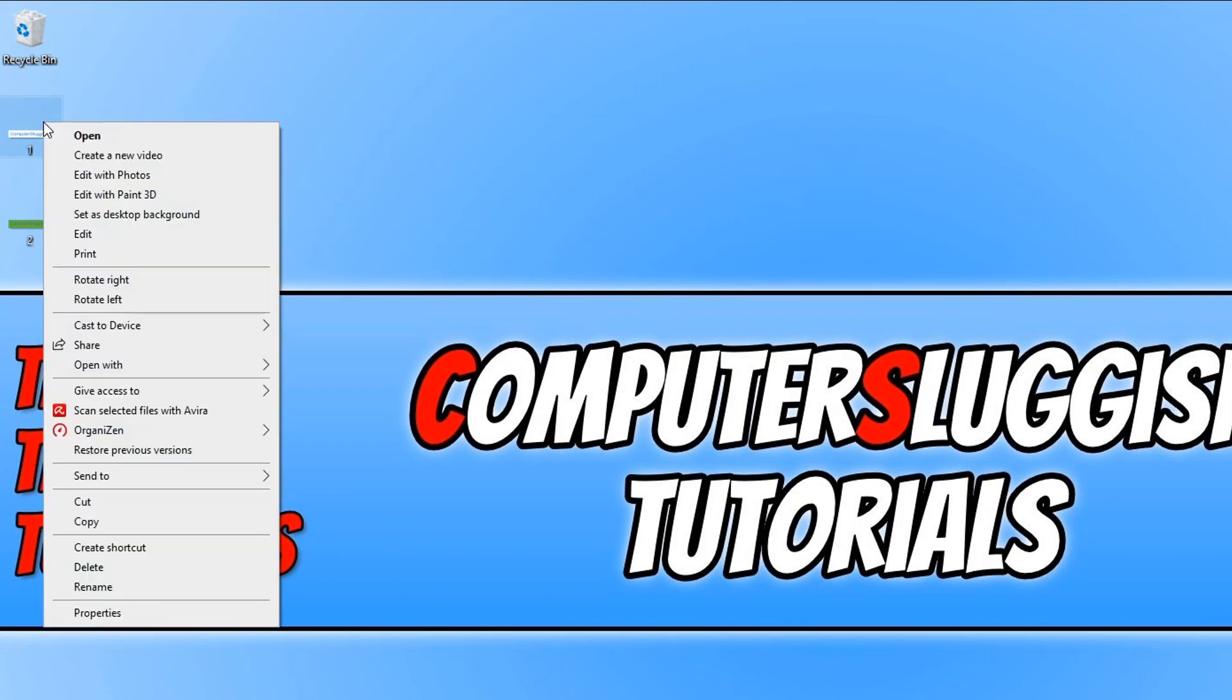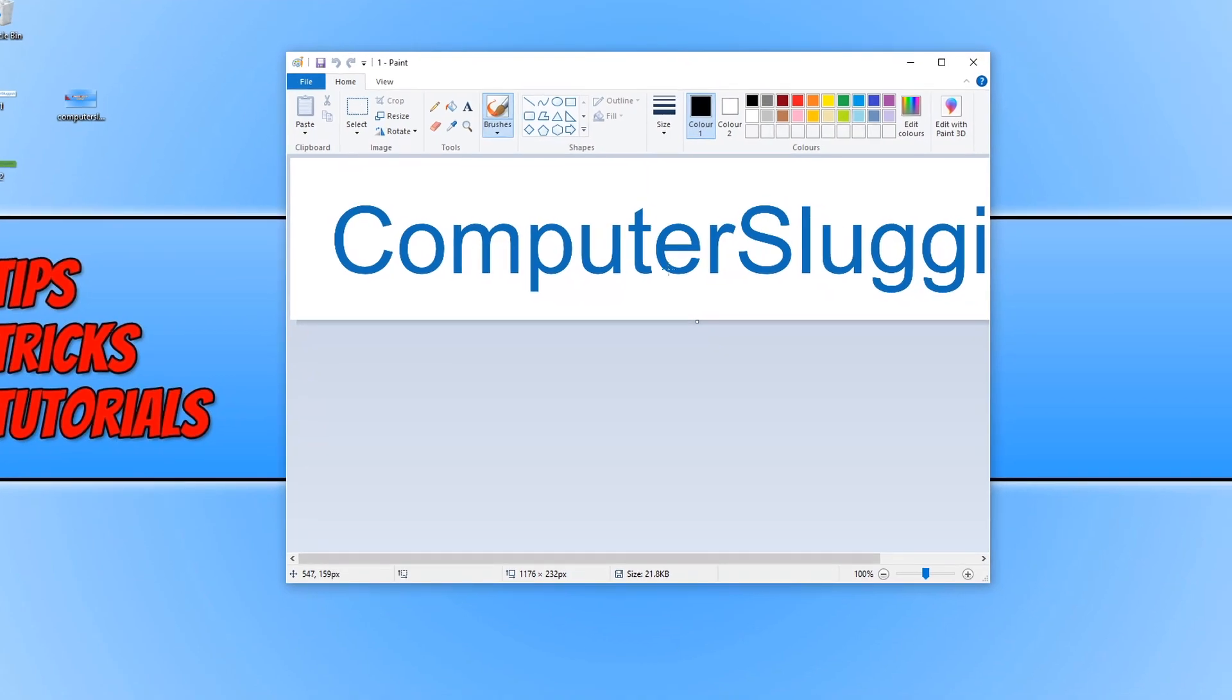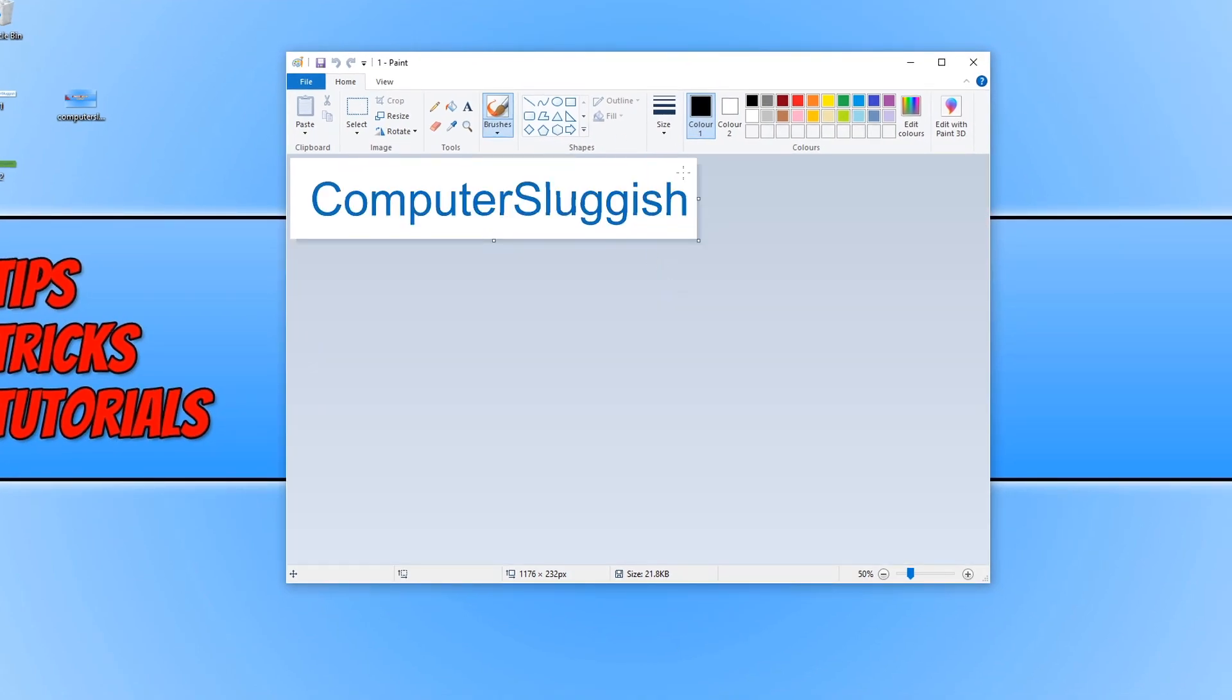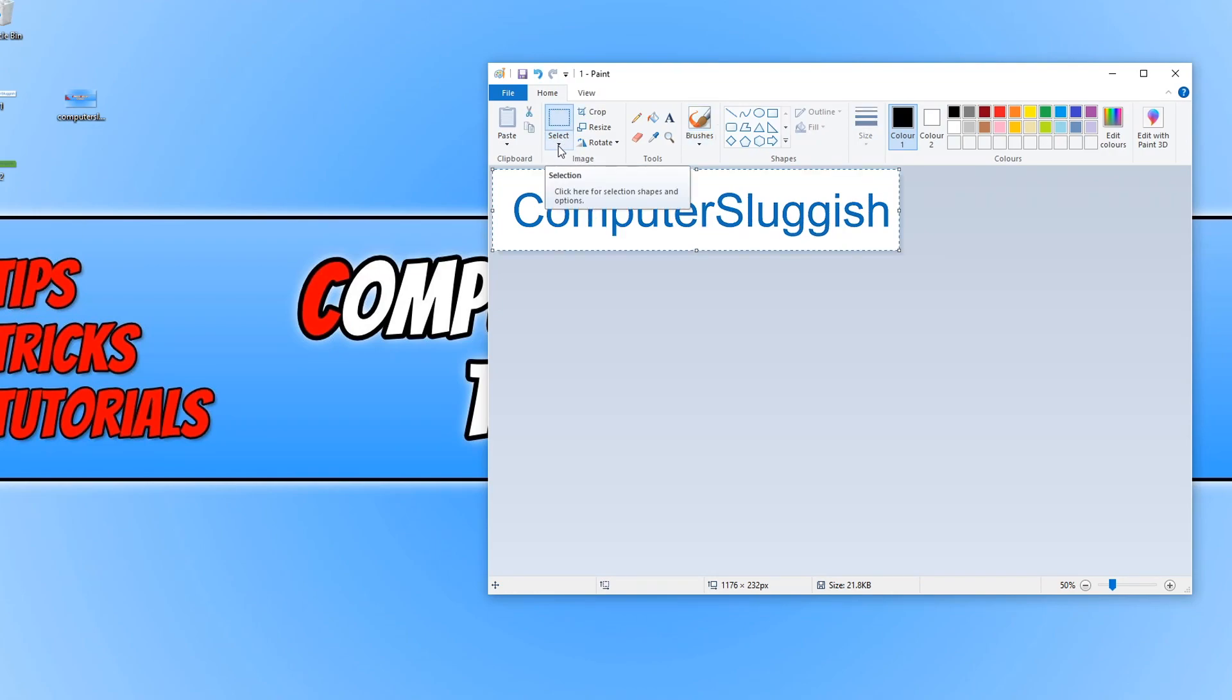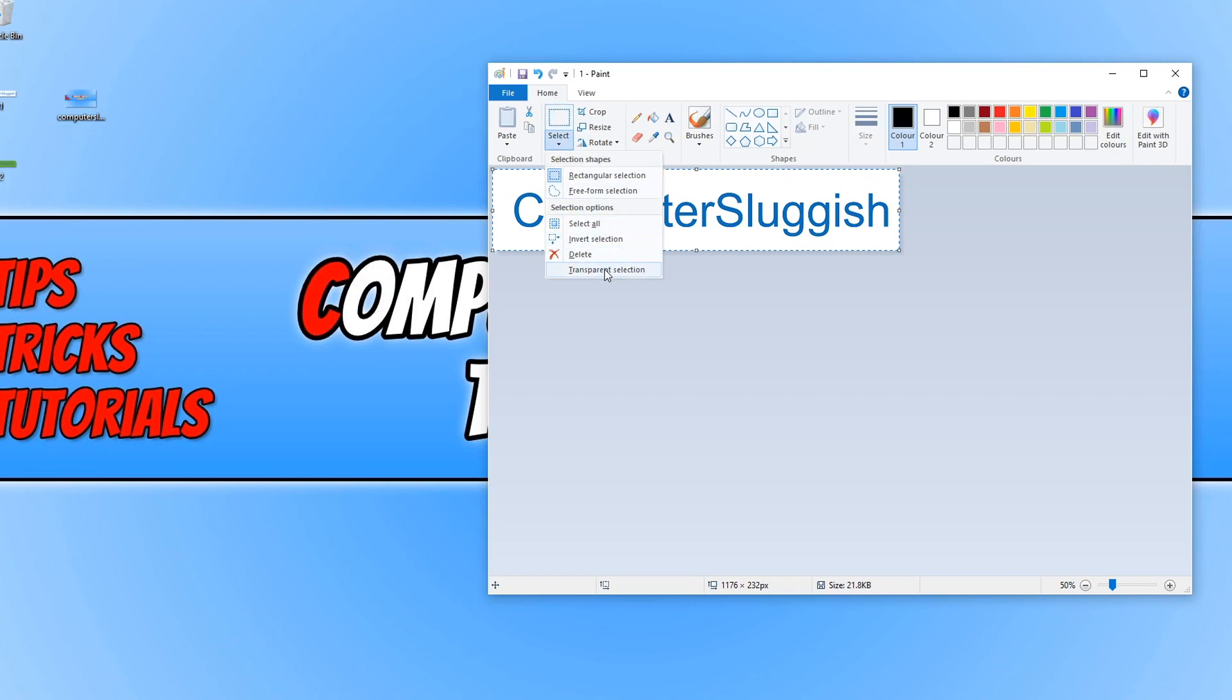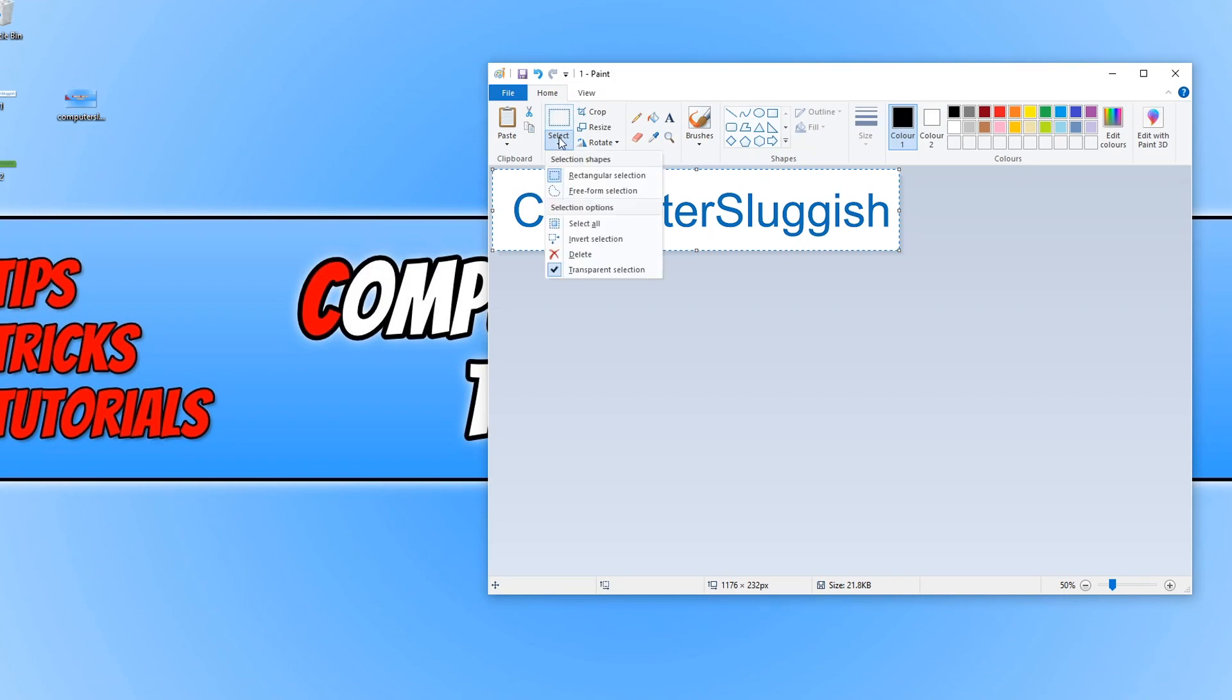You now need to right-click on that image and go to Edit. As you can see, I've got a bit of text that says Computer Sluggish. I'm now going to press Ctrl+A, and then we're going to select this down arrow under Select. This is on the Home tab, and we're going to click on Transparent Selection. You now need to press Ctrl+C to copy your image once it's selected. You can always use the Free Form Selection if you need to.